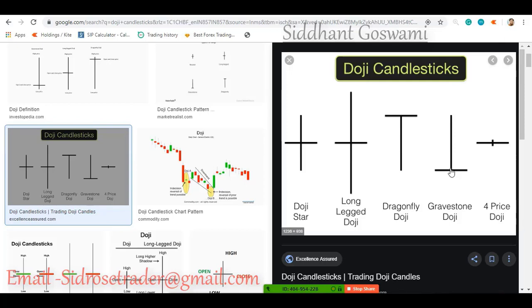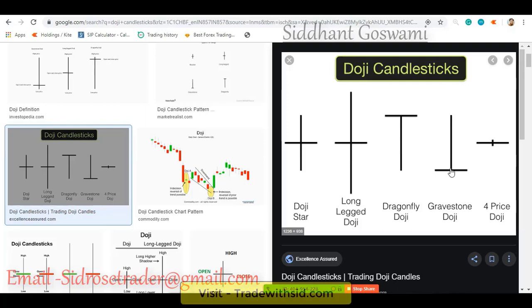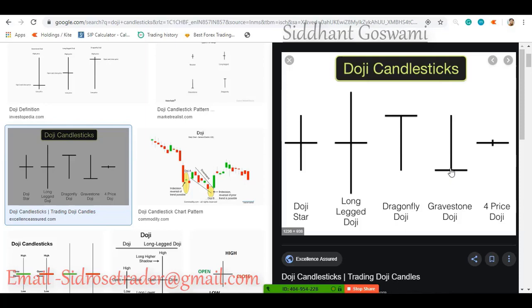Once you understand the psychology behind candlesticks, you never need to memorize complex names like dragonfly doji or gravestone doji. I don't remember their names but I can make a lot of money — it's as simple as that. We have to understand the candlestick and the psychology behind it. We have to stay with the stronger party. If buyers are strong, take the long position. If sellers are strong, take a short position, a put position in binary options, or short in a forex pair. We never fight with the market — we always go with the stronger party.